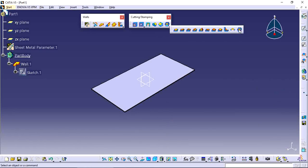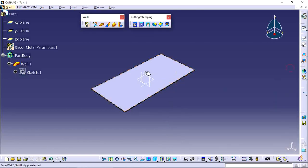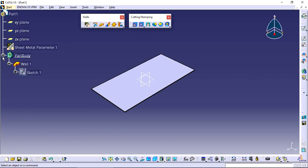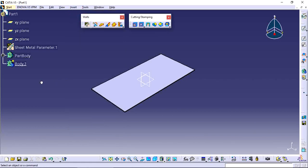Go to the user stamp tool and select it. When you use this tool, you need to select a punch item, but there is no punch item here — we only have one sheet. So we need to create one user stamp item by using Part Design in another body. Go to Insert and select Body to create a new body.